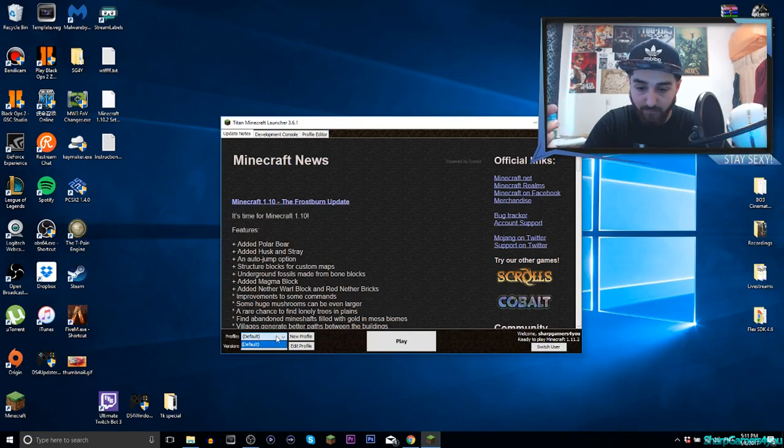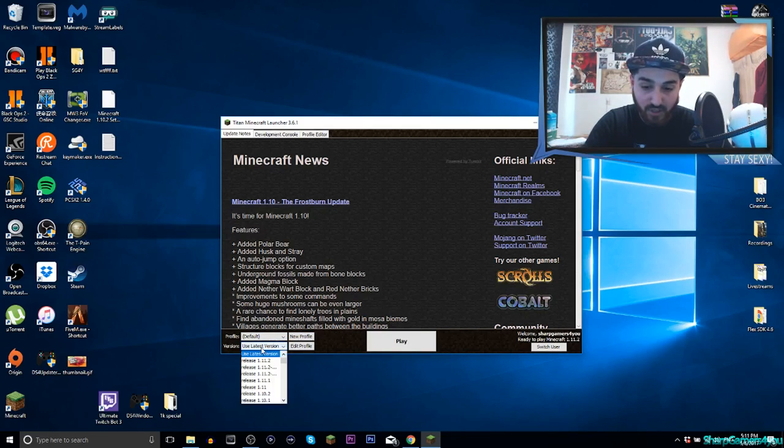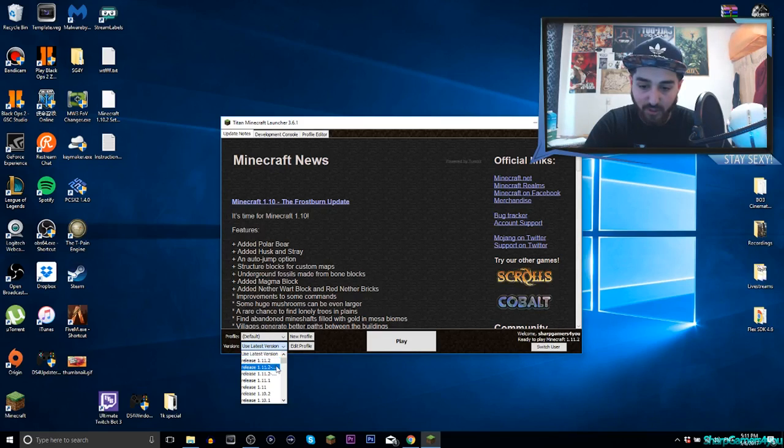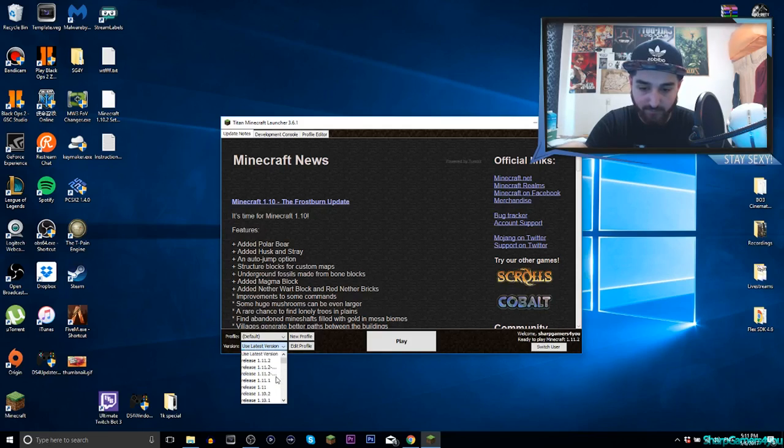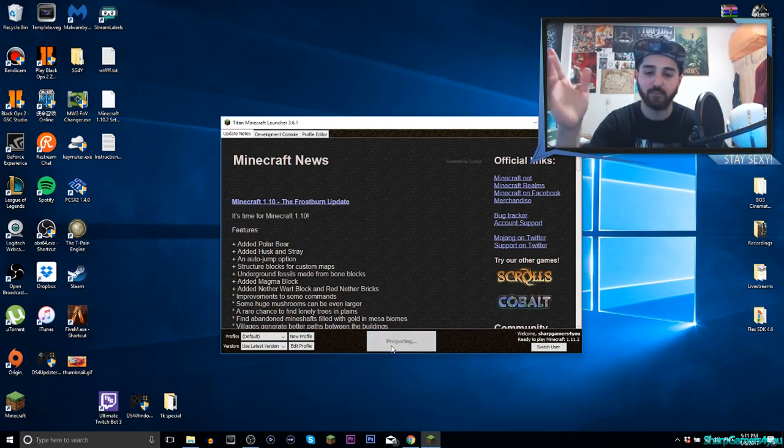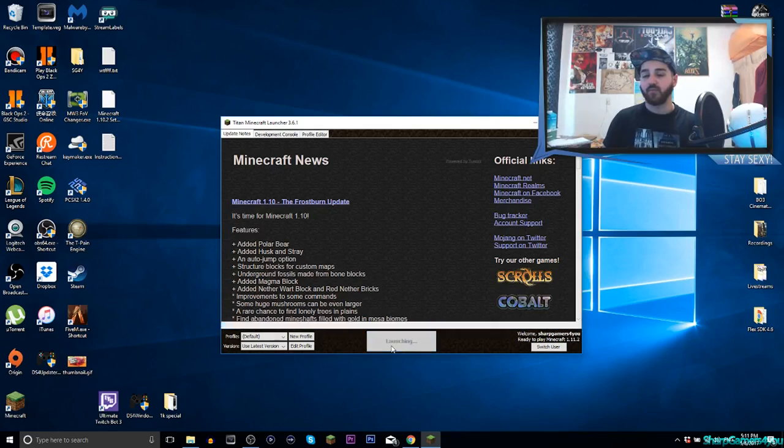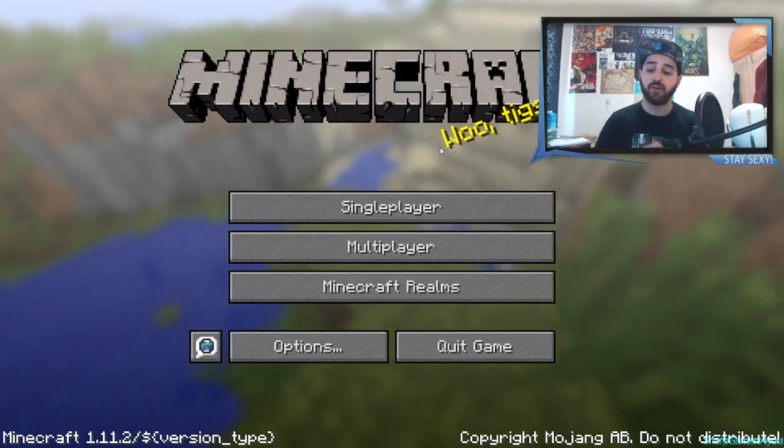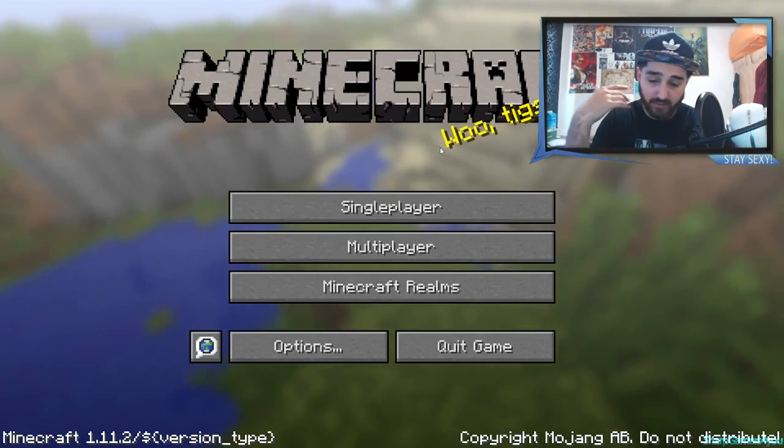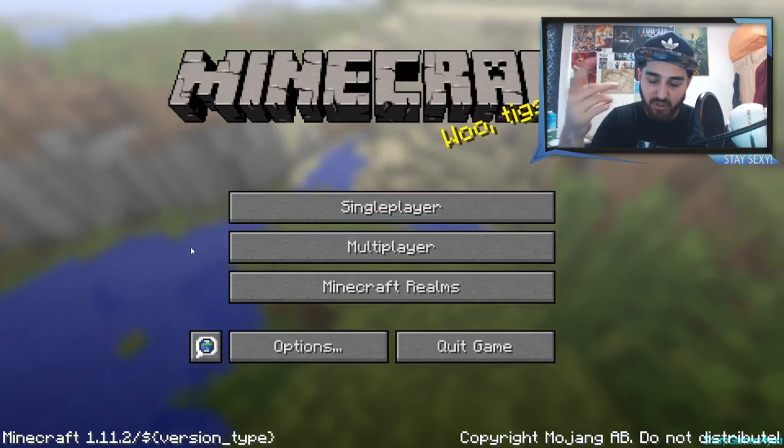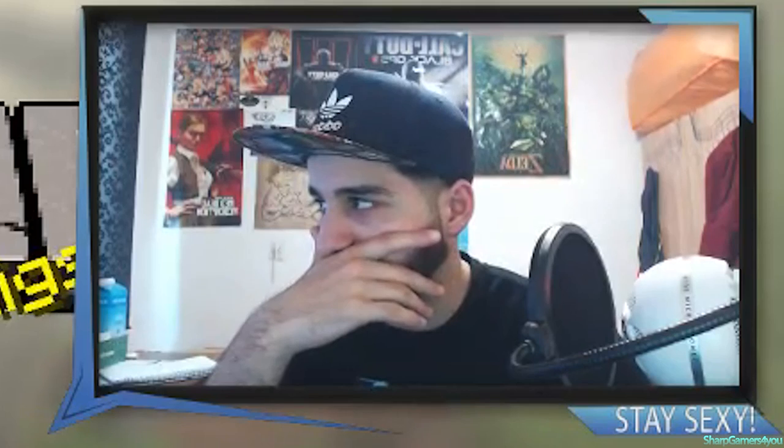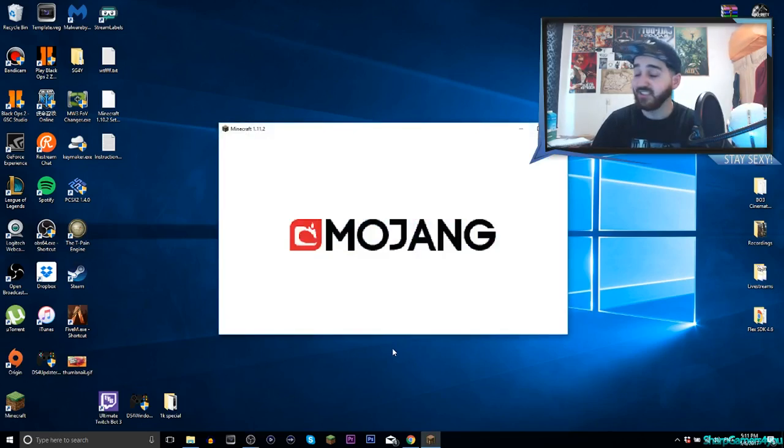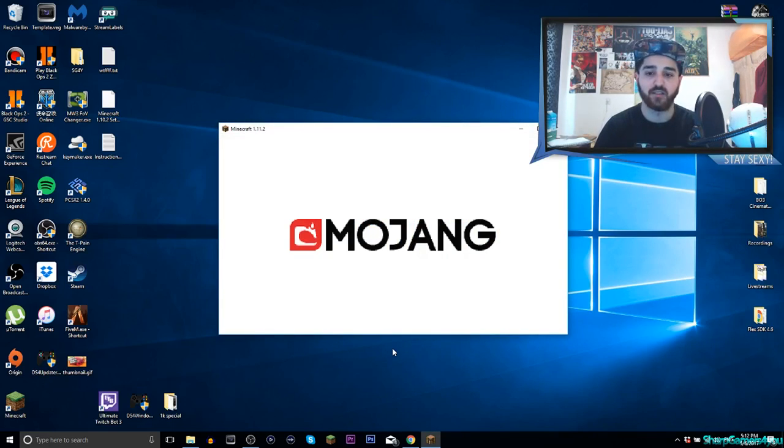There you go and it says here 1.10, it's the update new text file and what's new and stuff. If you scroll down it says 1.8.8, 1.8.7 and so forth. However, it says here welcome SharpGames For You, ready to play Minecraft 1.11.2 again which is the latest version. Profile, you can create new profiles doesn't really matter. Version, use latest version. If you click that you will have 1.11.2. Let's just do the latest version and we hit play.